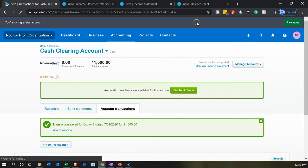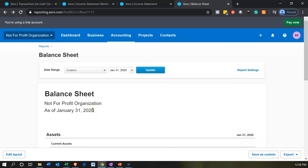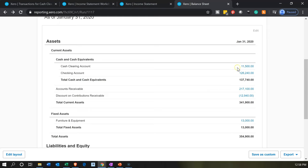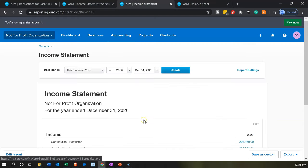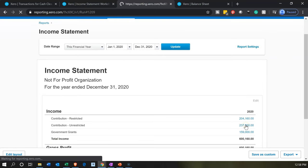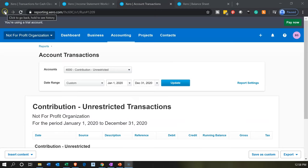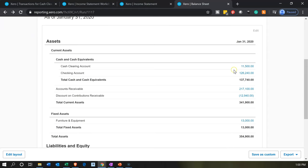Let's save that and check out what we have. Going back to the balance sheet and updating the report, we see an increase in the clearing account of $11,500, which we'll transfer to fixed assets. On the income statement, the unrestricted items increased — we can see it went up by the $11,500. That looks good. Now we need to take this money out of the clearing account and move it into the fixed asset account.